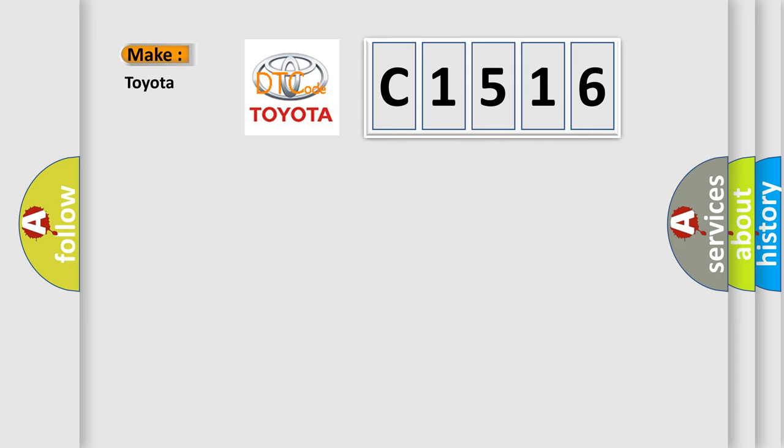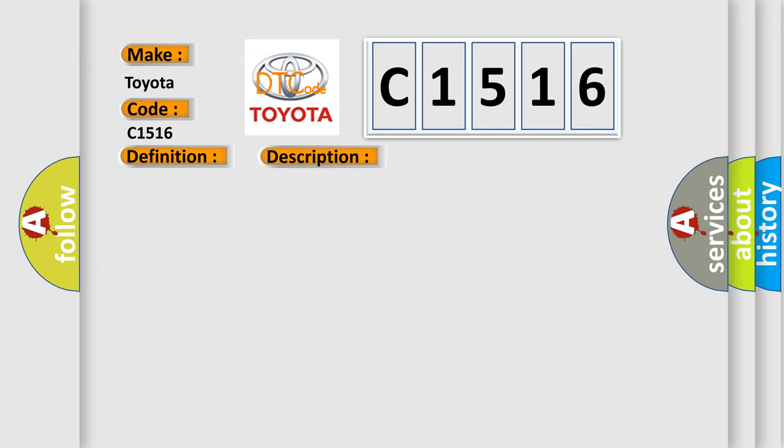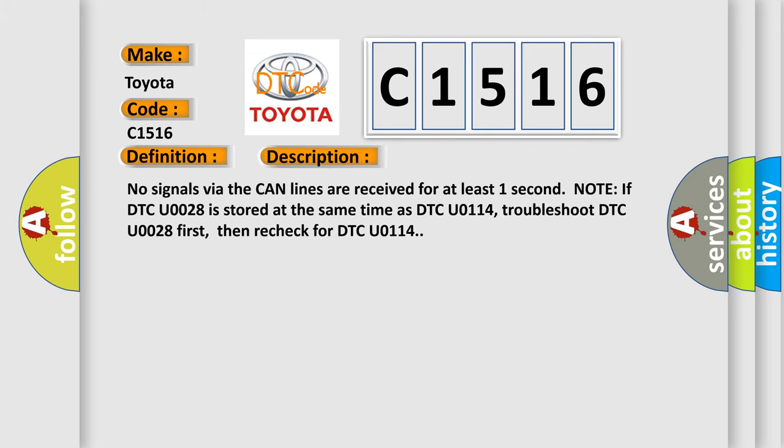So, what does the diagnostic trouble code C1516 interpret specifically for Toyota car manufacturers? The basic definition is F CAN malfunction PCM SHAWD control unit. And now this is a short description of this DTC code.